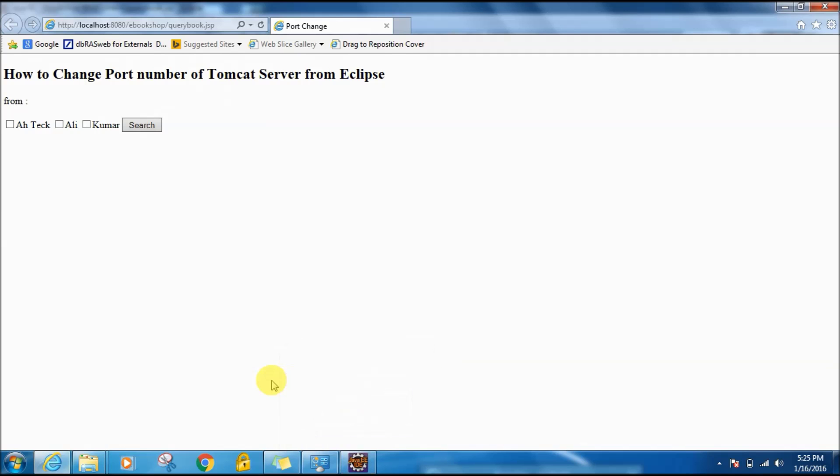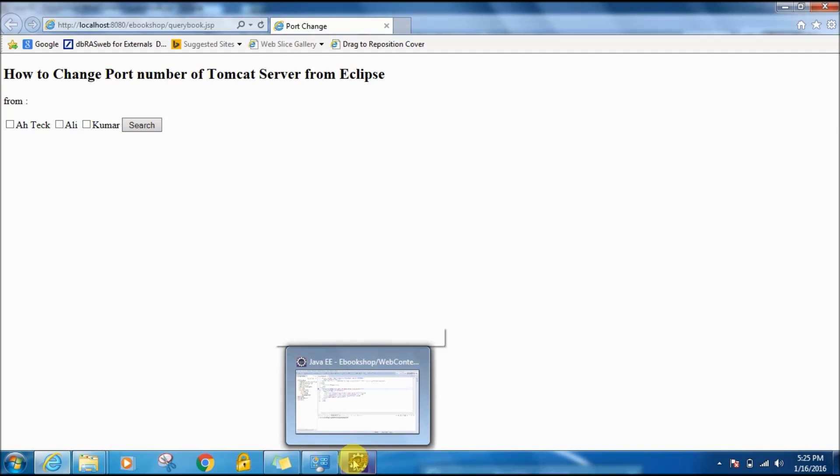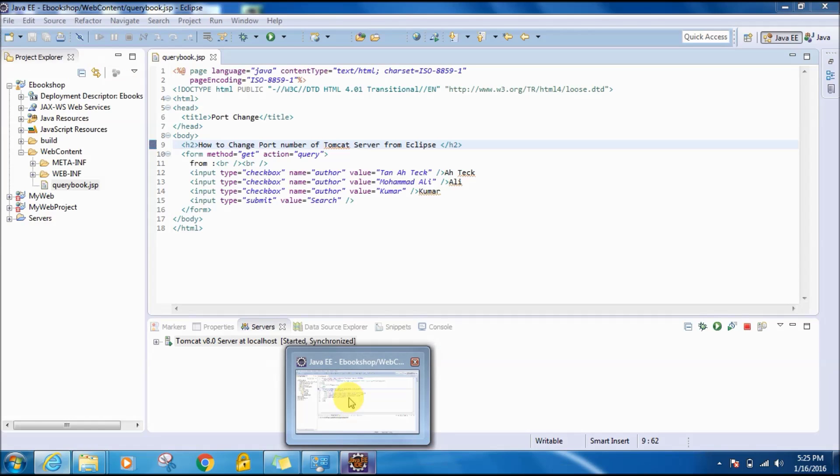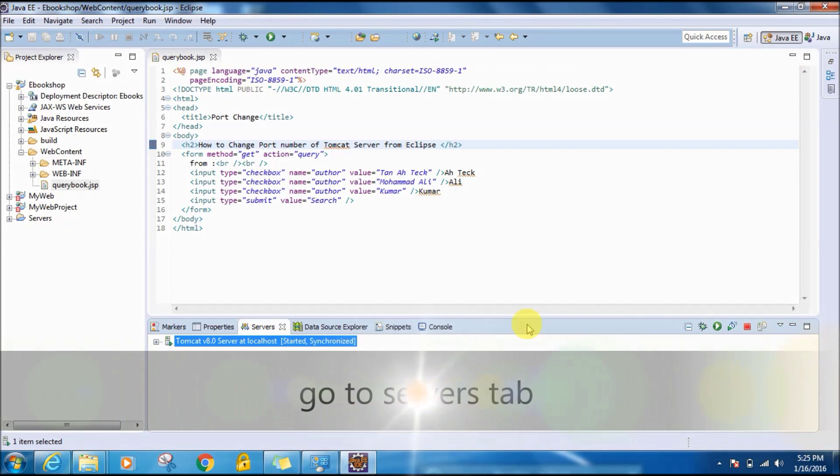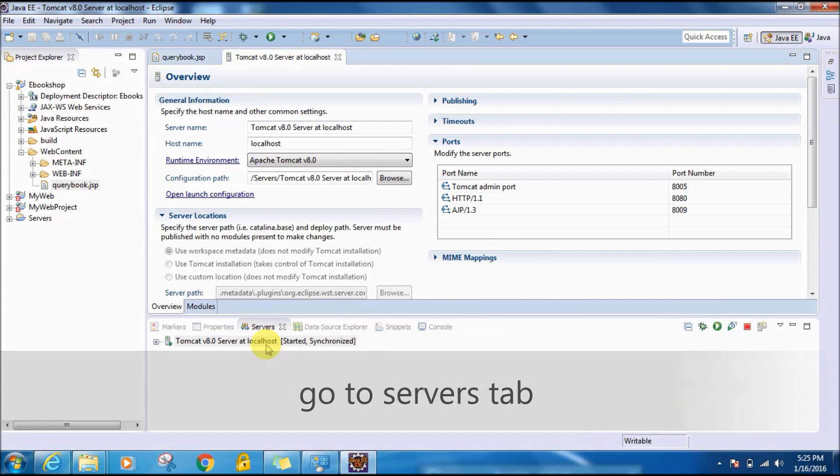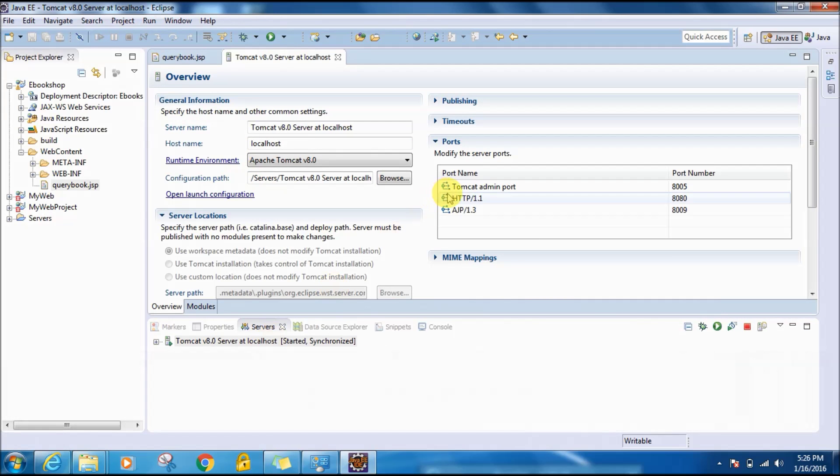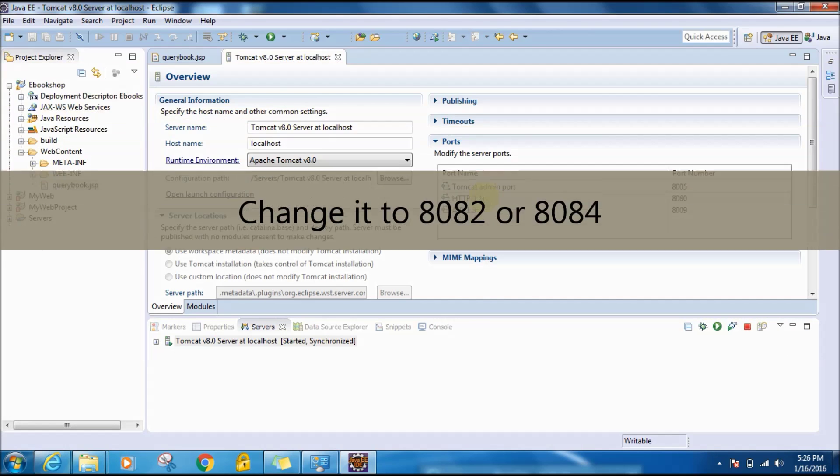So how to change the port number from Eclipse? Just go to console and here locate the server tab, double click on server tab, and here you will find HTTP/1.1. This is the port number you have to change.